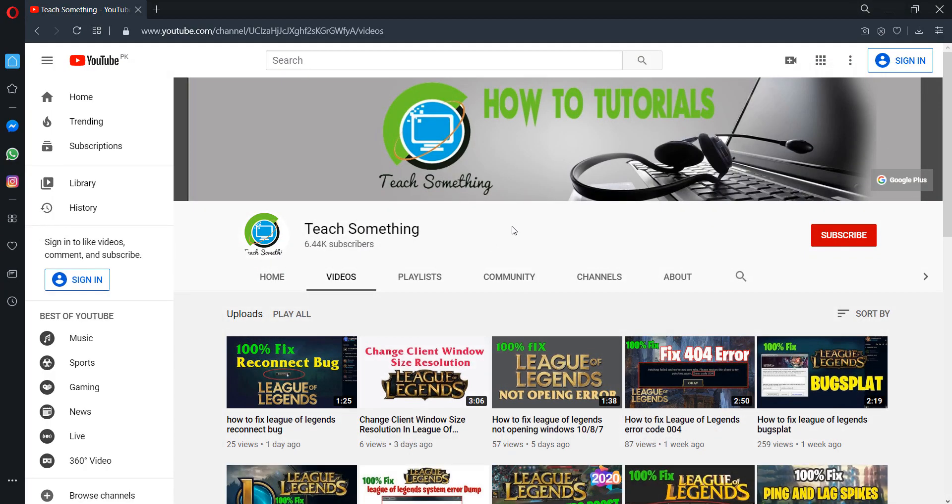Before starting the video, I humbly request you please subscribe to my YouTube channel for more updates. So let's get started.